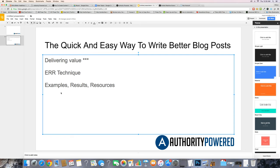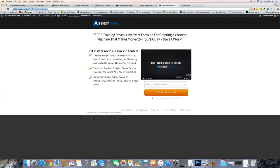If you want to learn more about my content creation process, you can access my Content Machine training — it's 100% free. Check it out over at authoritypower.com. You're going to learn a lot of good stuff in there, and you'll also hear about my Authority Power Lab when you watch that training. Make sure you check it out and I will talk to you soon.